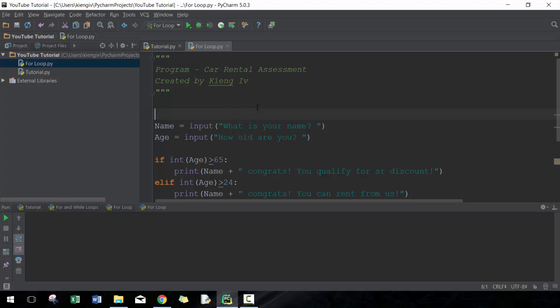So one alternative to get around that is to do a for loop. Here you go 'for i'. I is just a variable - you could literally put anything else: battery, camera, building, sky, green, whatever. But it's a very common approach, so I do recommend that you do 'for i' just so that other people will understand it and inherently know what you mean.